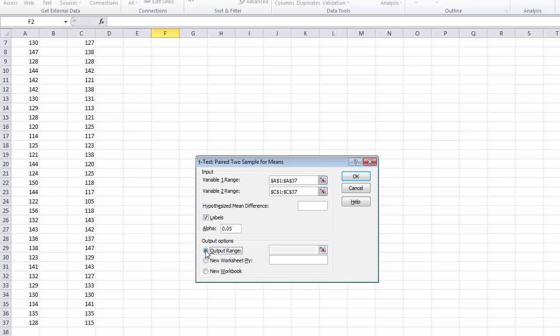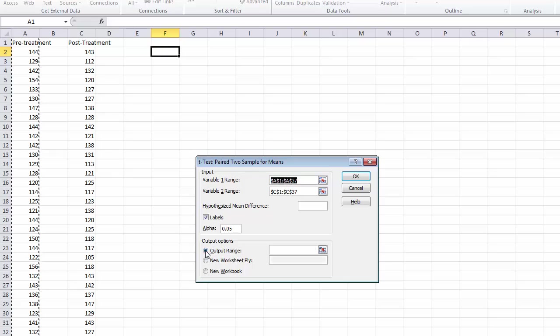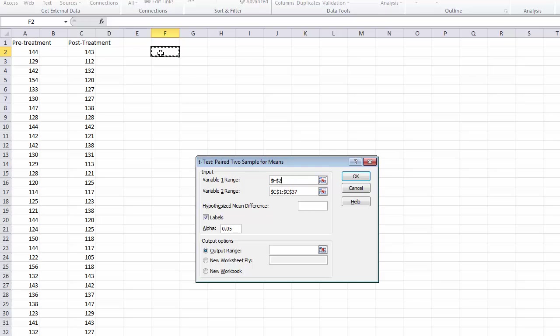I then need to indicate where on the spreadsheet I want my output to be placed. In this case, we are going to use cell F2, and the output table will be placed there.